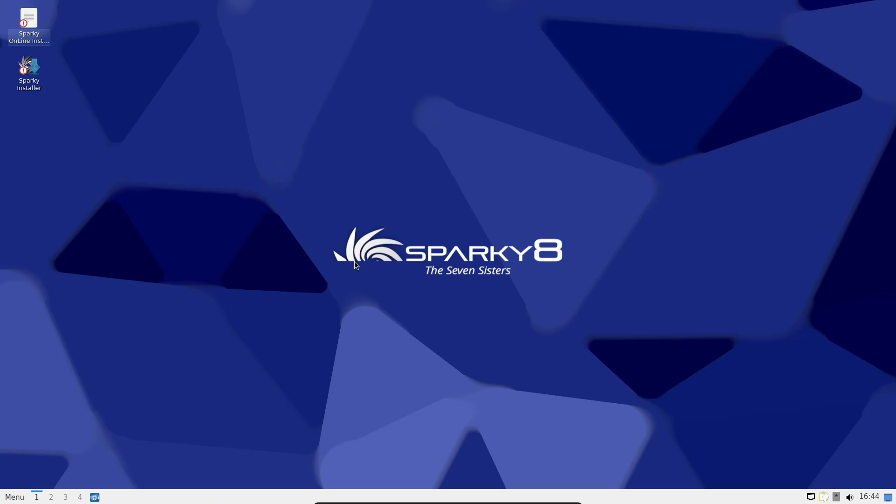LibreOffice 25.2.3 as the office suite. And GIMP is now included on all ISO flavors, which is great if you do any image editing out of the box.